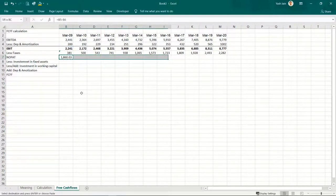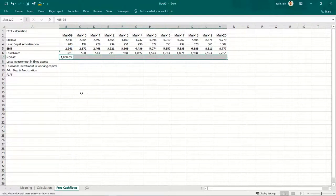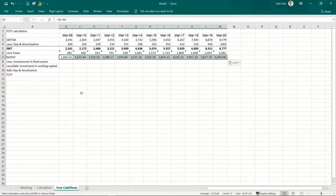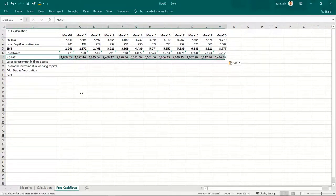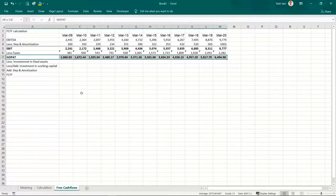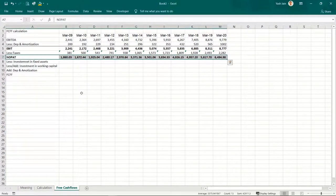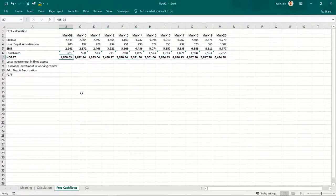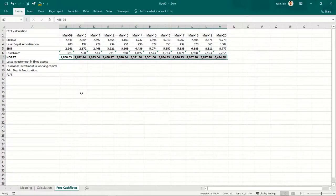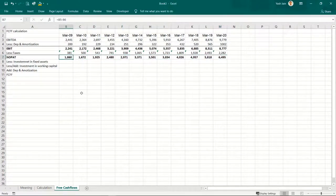If I subtract from operating profit the tax paid, I'll arrive at operating profits after tax. Let me format it — draw a top border here. This is my net operating profits.